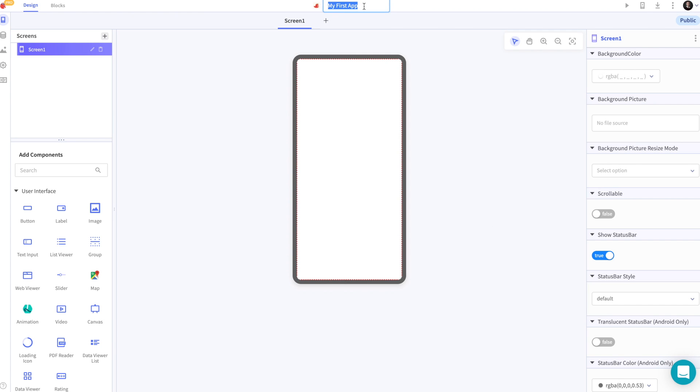Let's start by renaming our app. Once we've done that, let's talk about components.